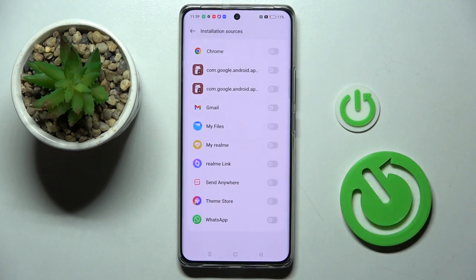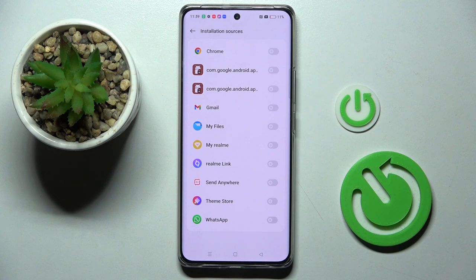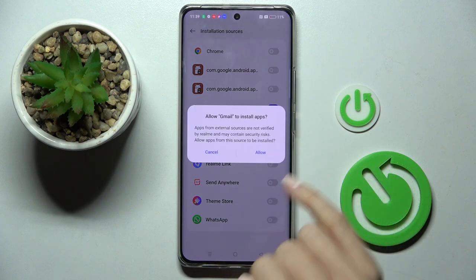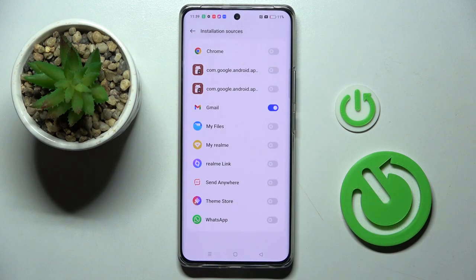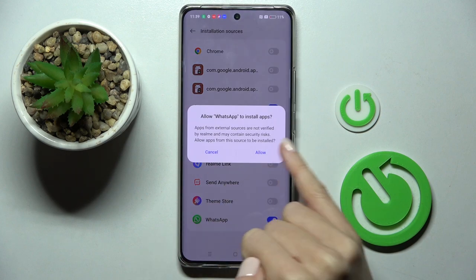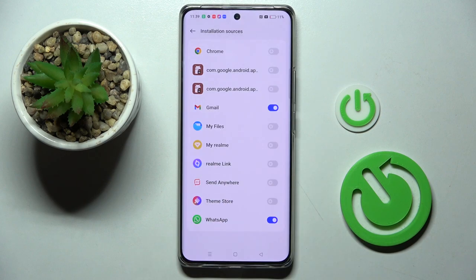Here you can allow some particular source. For example, if you wish to allow installation of something from Gmail, mark it here and tap on Allow. Then if it's about WhatsApp, just recreate the same action.